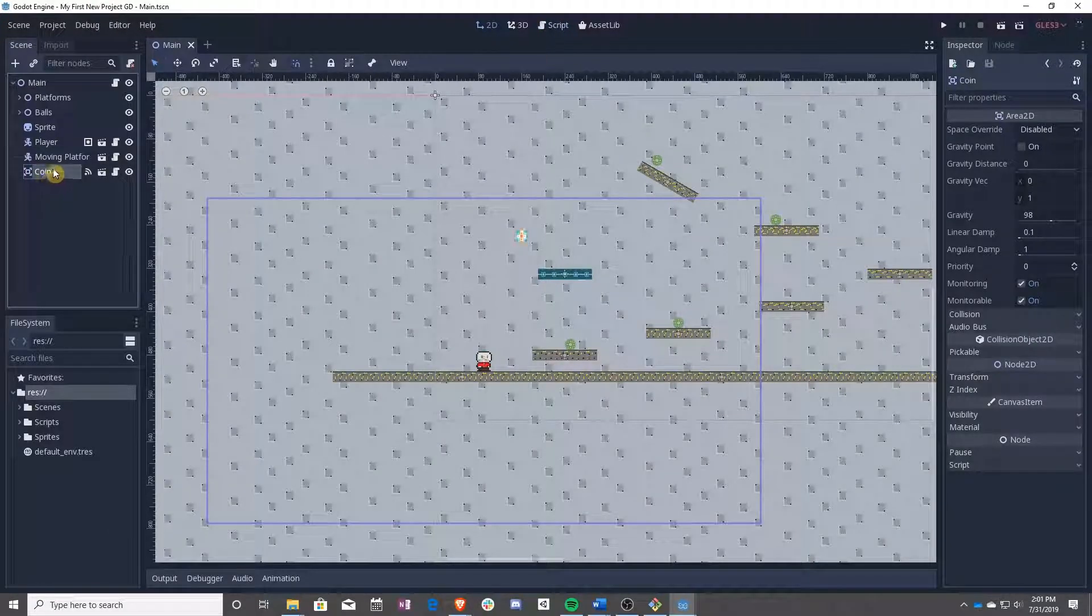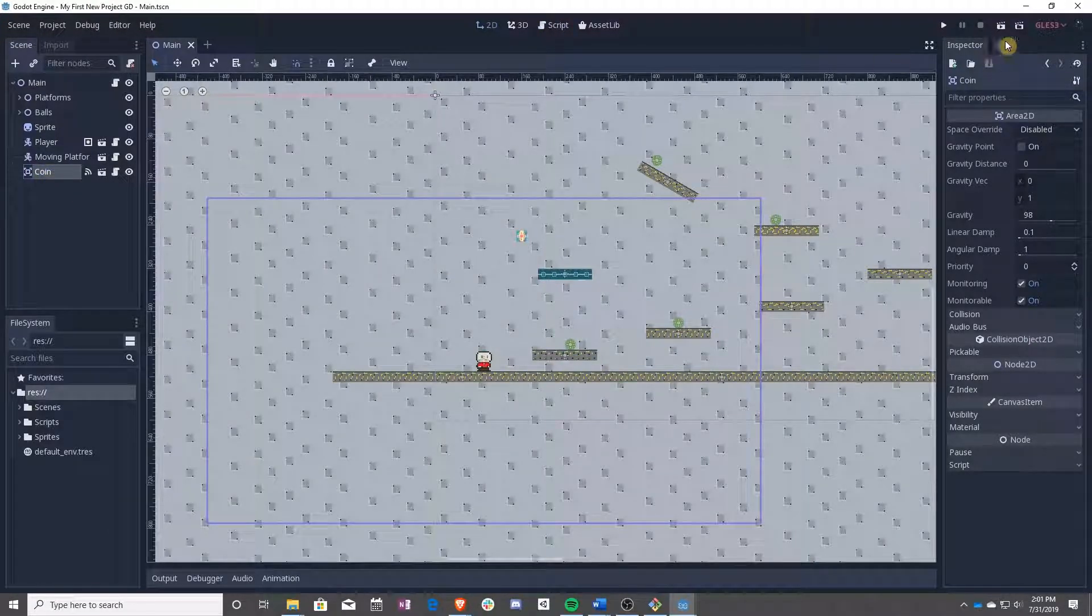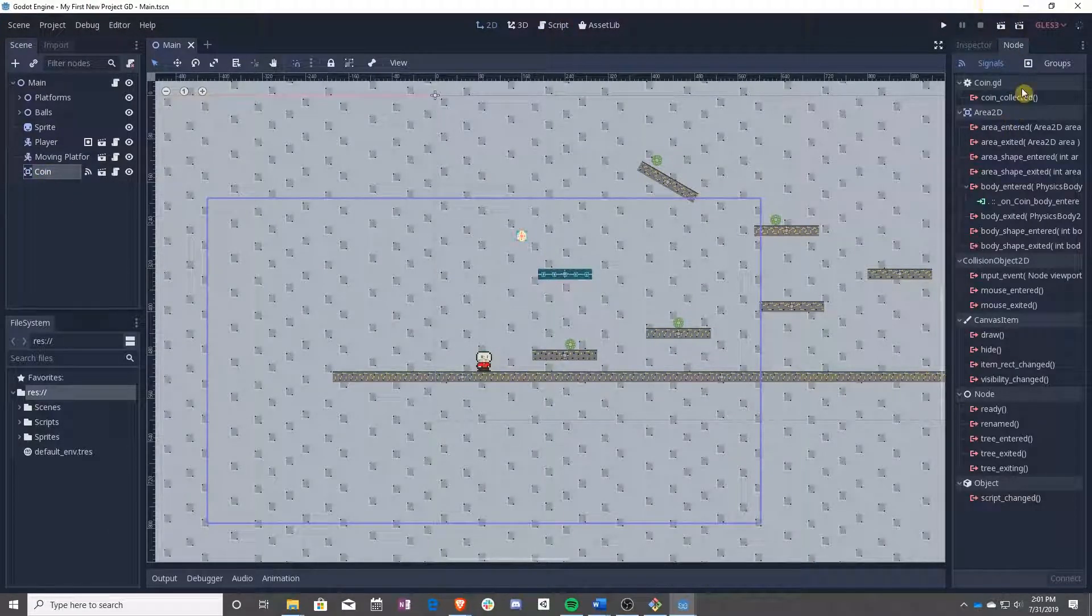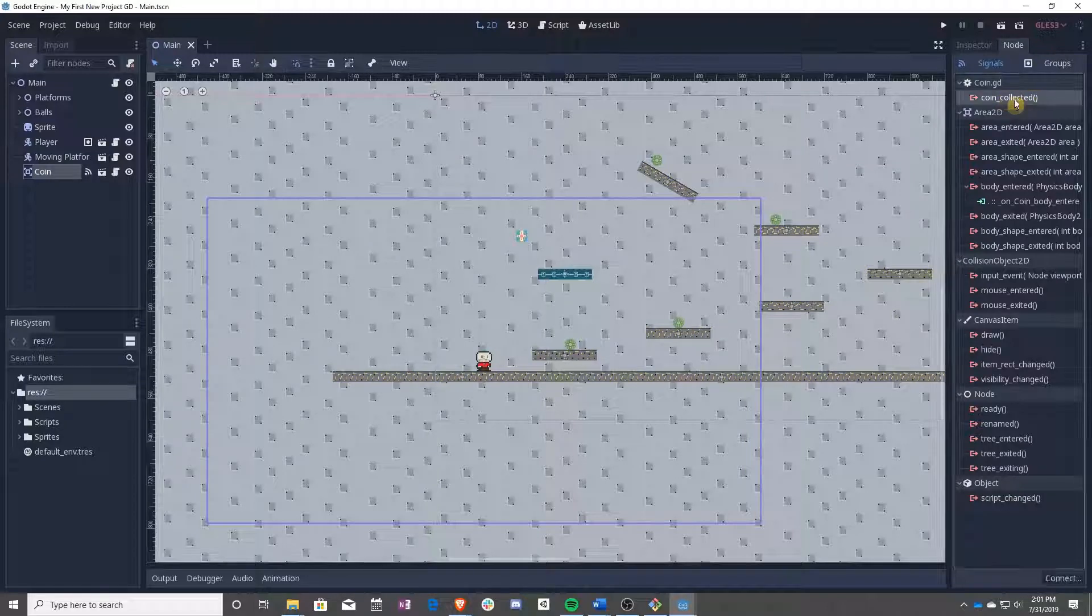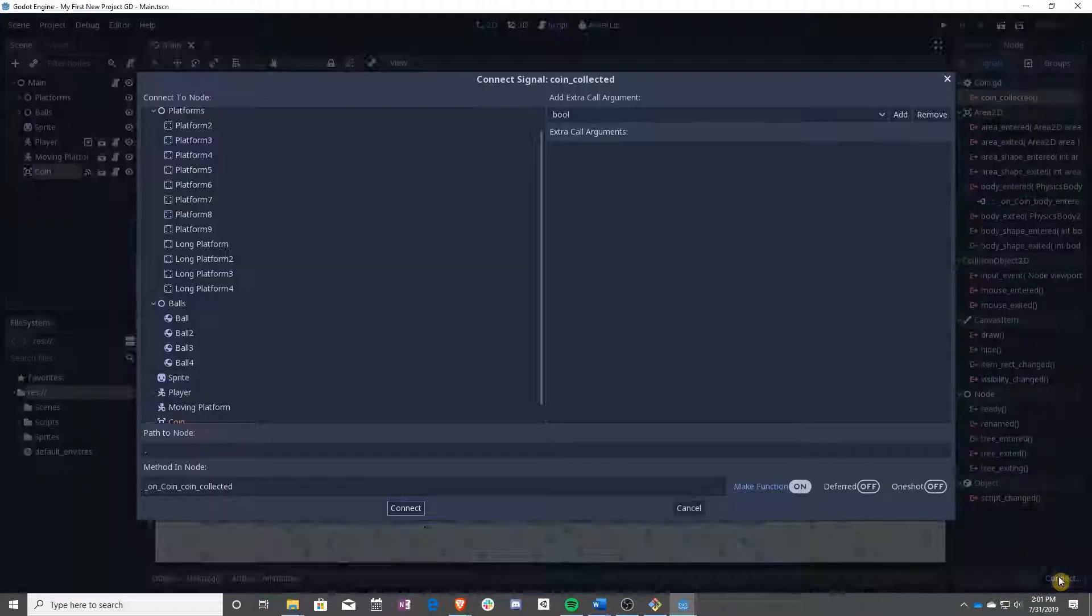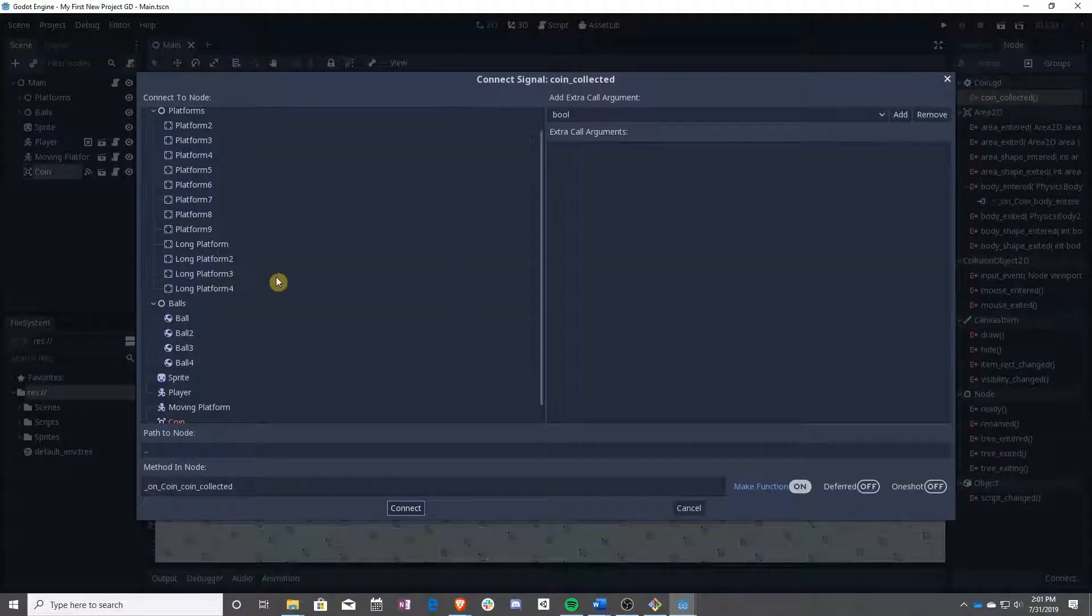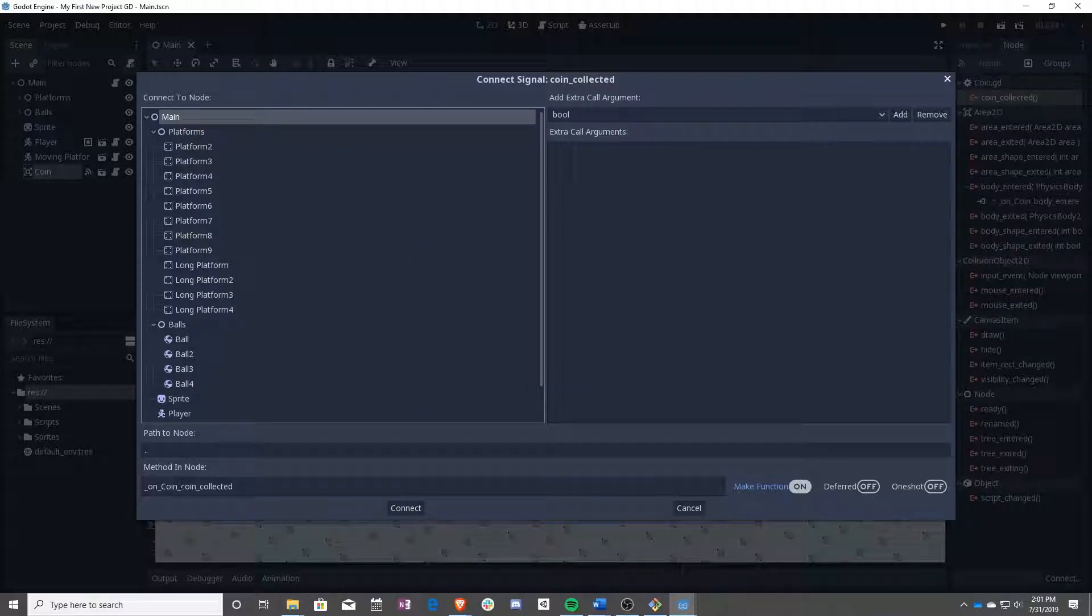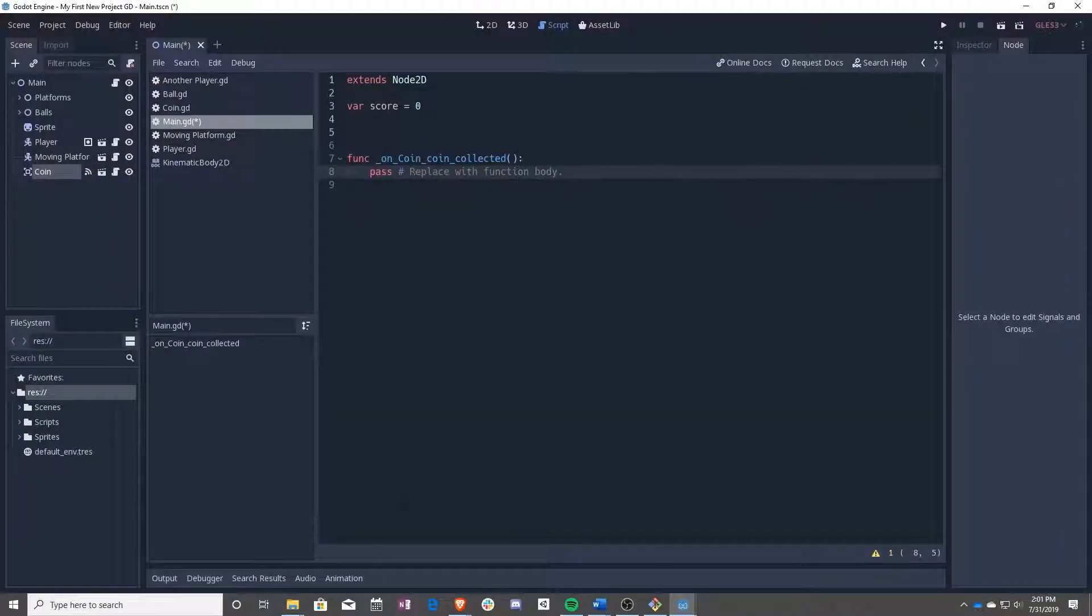Next, we're going to be clicking on coin, going over to node next to inspector, and hooking up our coin collected. Go ahead and click that. Make sure main is selected, and leave on coin coin collected the way that it is. It will create this new function for you.